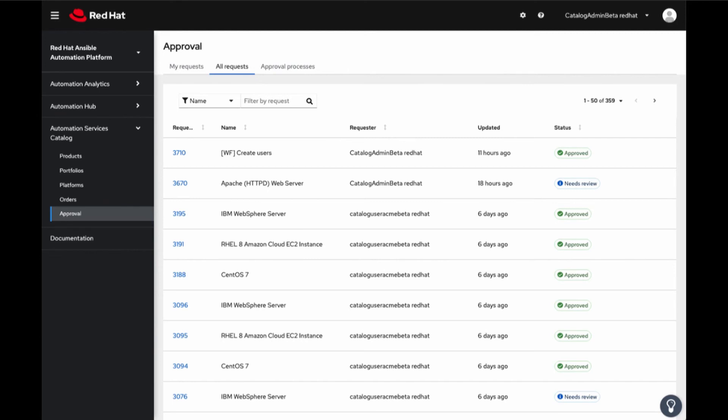Comments can be left for other approvers to see in the transcript, such as, can we check we have the resources in the data center for this request, or this request is on hold.